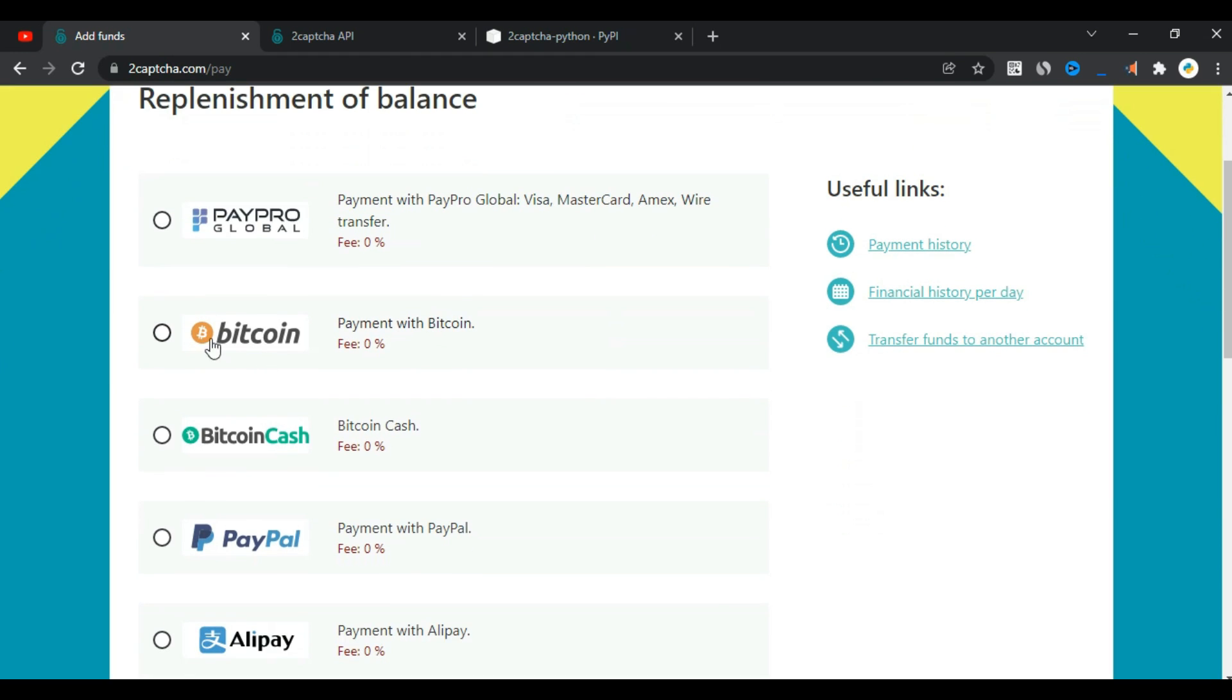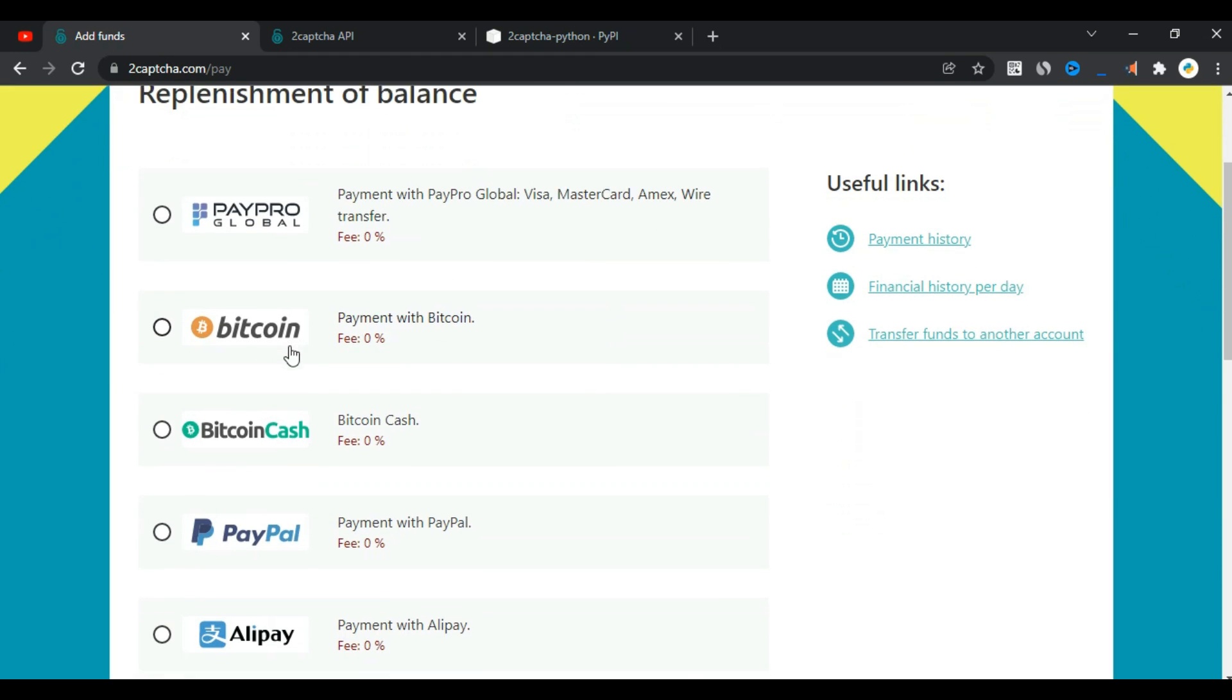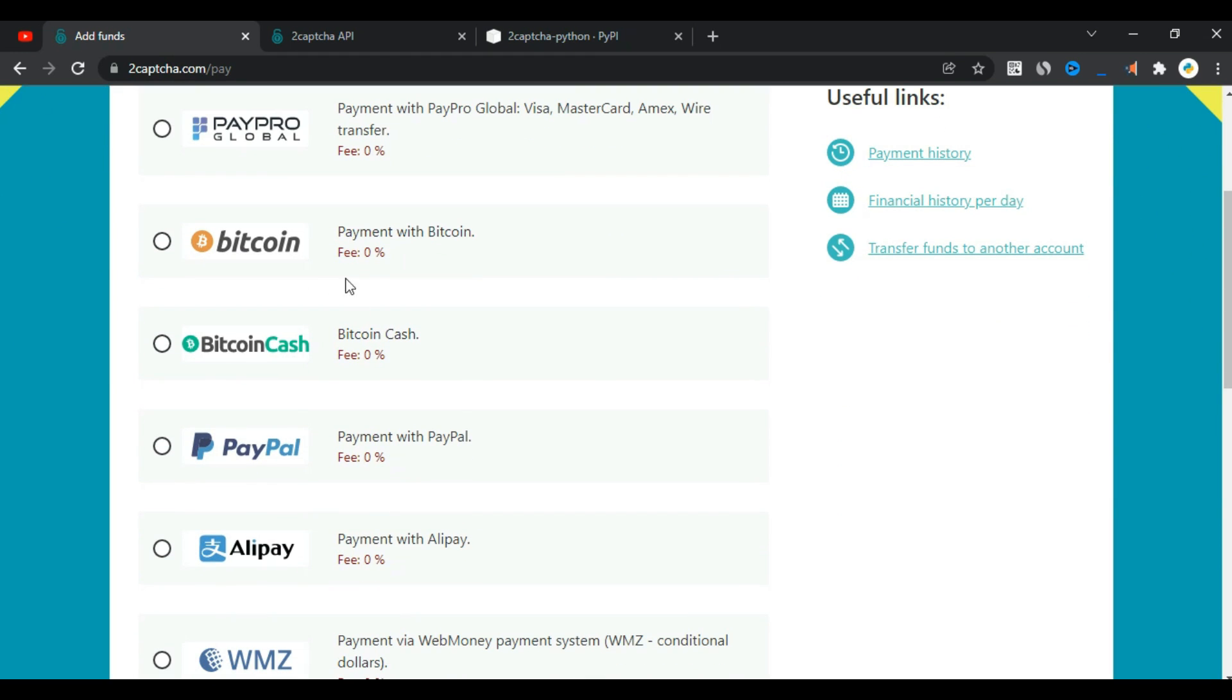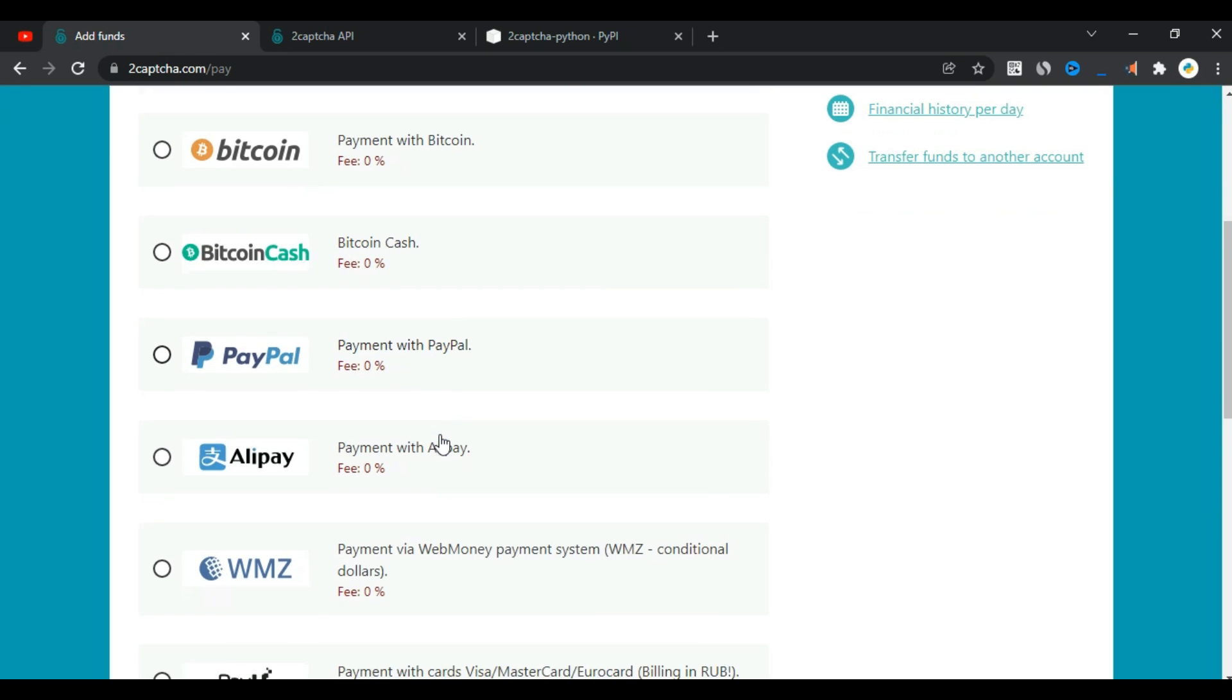There are many ways to deposit, as you can see. You can deposit with Bitcoin, PayPal, and more.